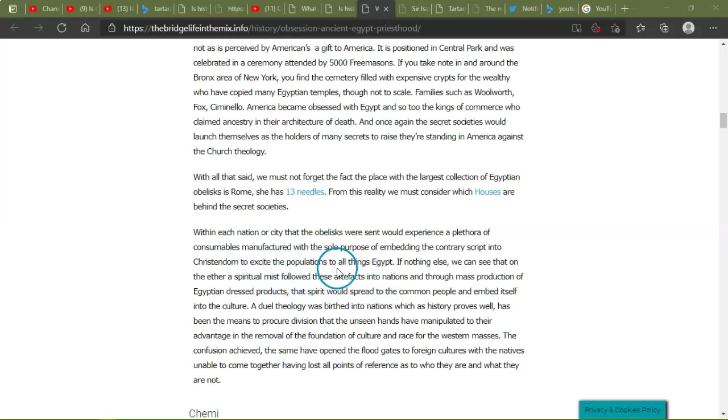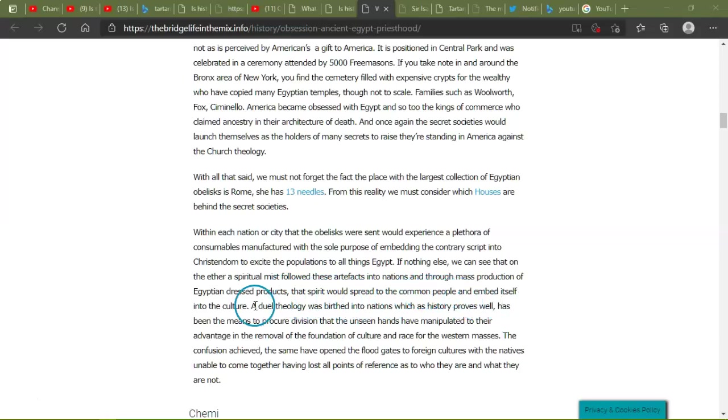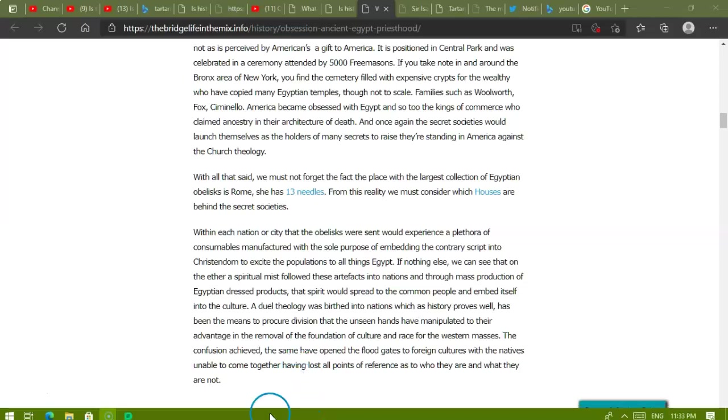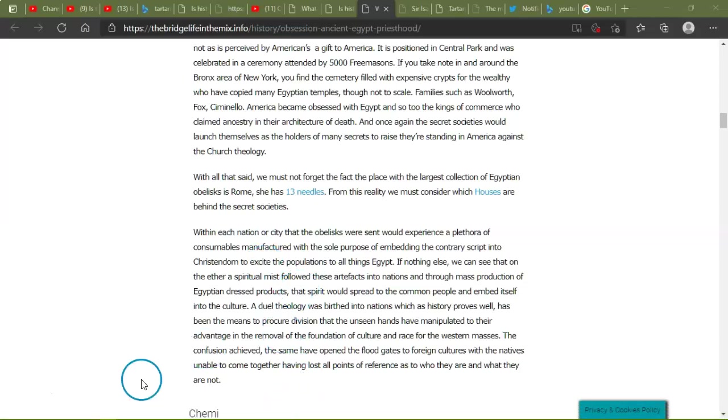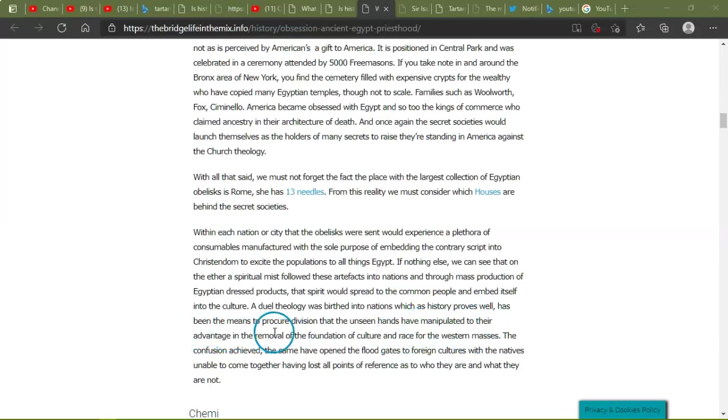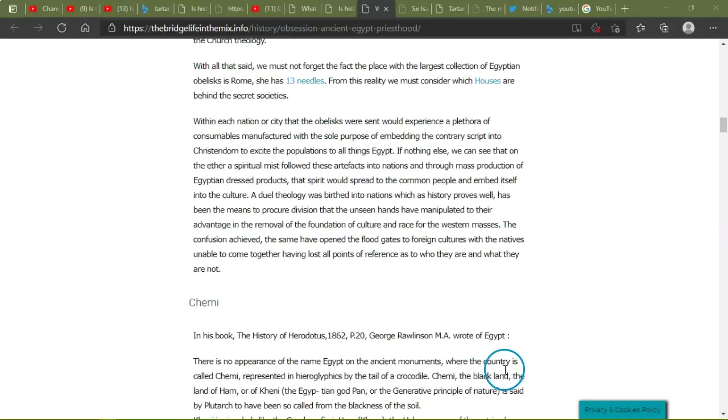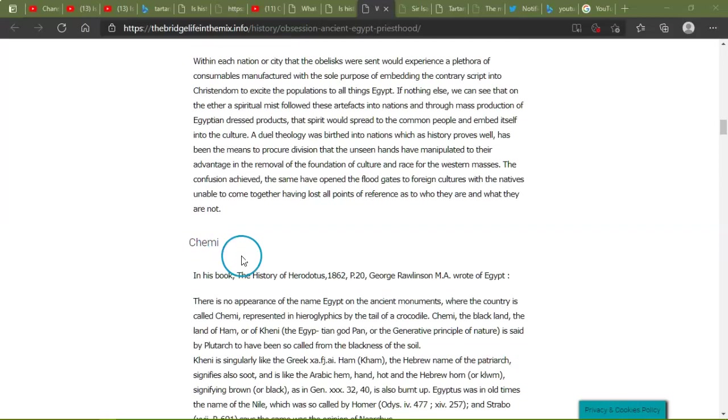A spiritual mist followed these artifacts into nations, and though mass production of Egyptian dress products, that the spirit would spread to the common people and embed itself into the culture. A dual theology was birthed into the nation which history proves well. Don't stand on my computer, cat. Well, has been, sorry, I just have about to have a cat center. Has been the means to procure division that the unseen hands have been manipulated to their advantage to the removal of the foundation of the culture and the race for the Western masses. The confusion of the same have opened the floodgates to foreign cultures with the natives unable to come together, having lost all points of reference as to who they are and what they are not.